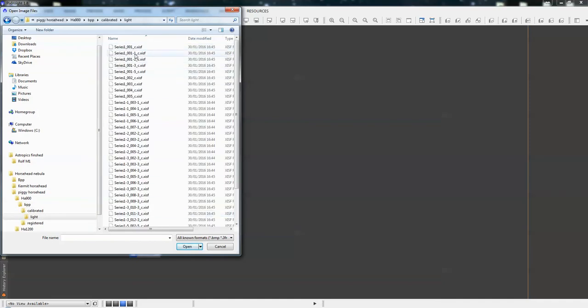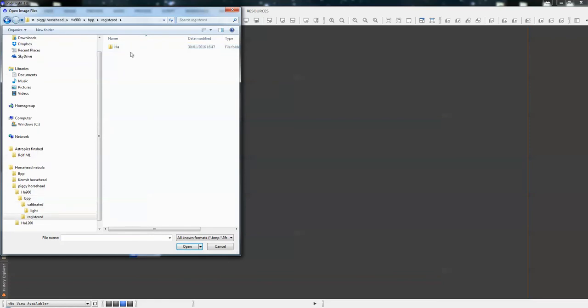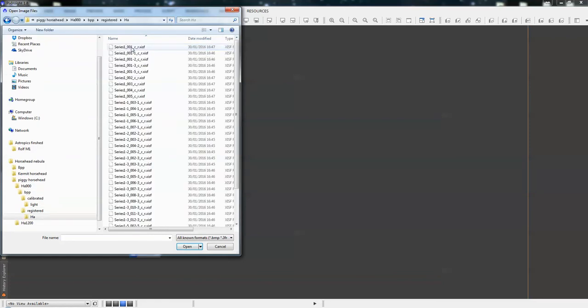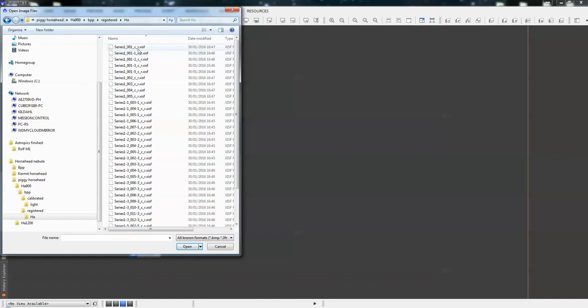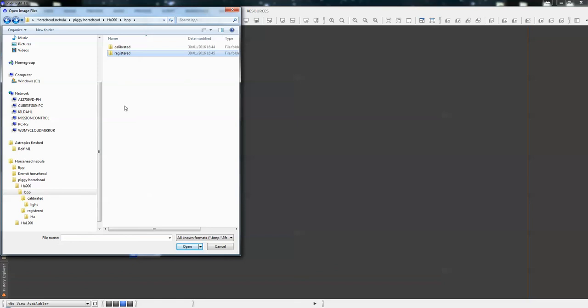And we've also got a set of HA calibrated and registered, so the C and the R. And then, also, there will be another folder here that would say master, and in the masters, you would have your master frames generated from your stack of bias, darks, and flats. So, once that pops up, then save them to a master folder on your PC.